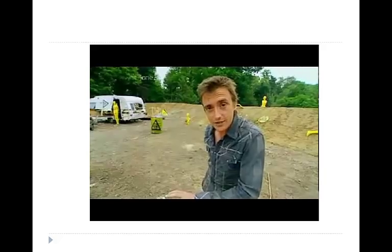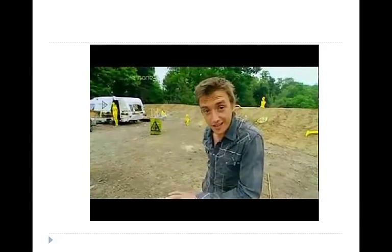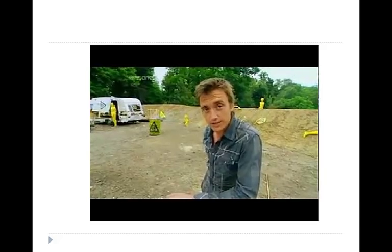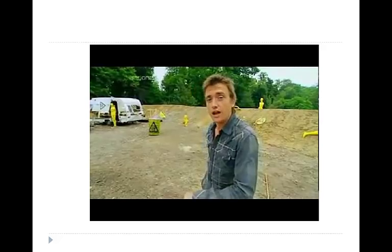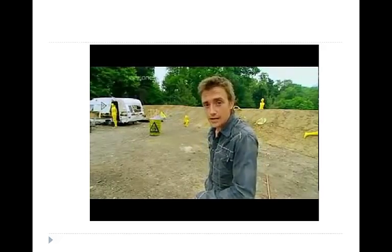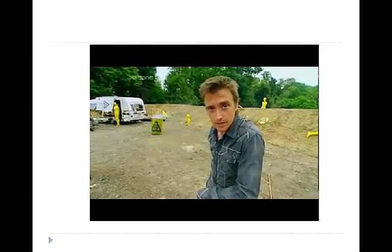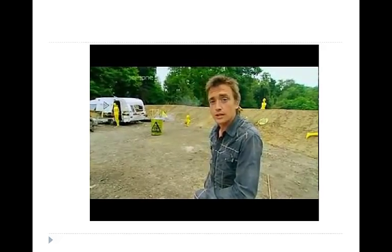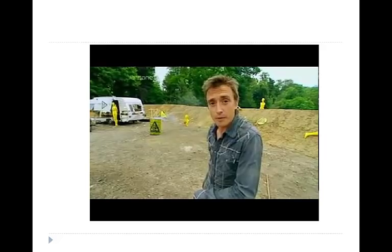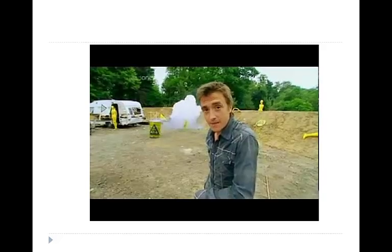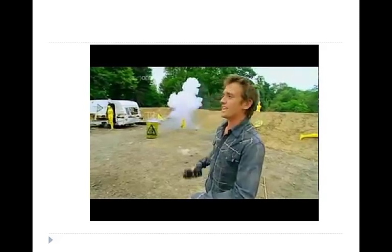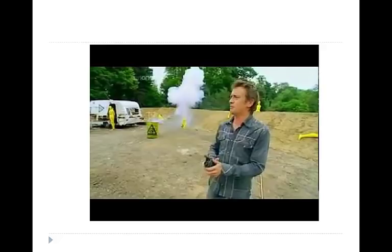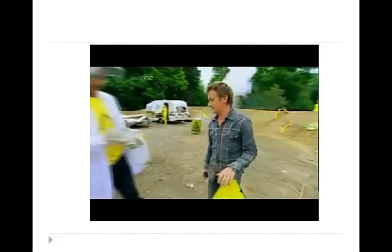These next two are the dog's nuts of the periodic table. They are, if you like, the king and queen of alkali metals. Mix these babies with water, stand well back, and watch the mayhem. And that's just what we're going to do. Mr. Tickle, bring on the rubidium.